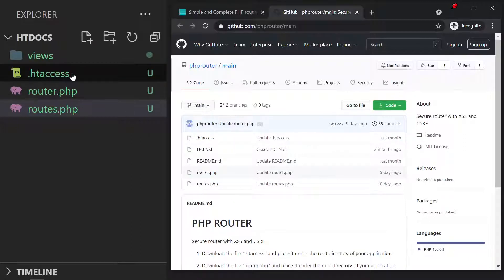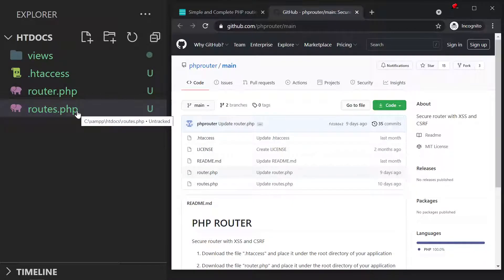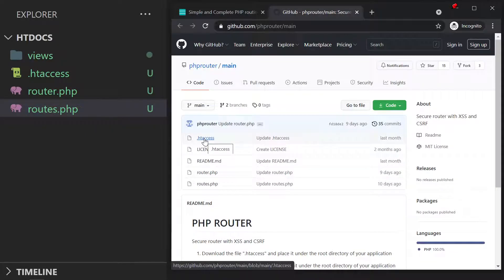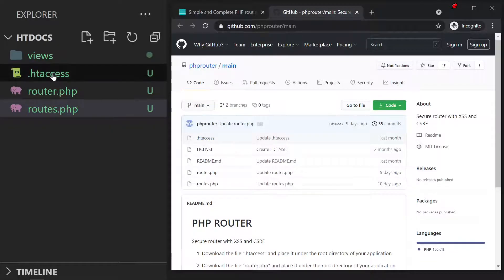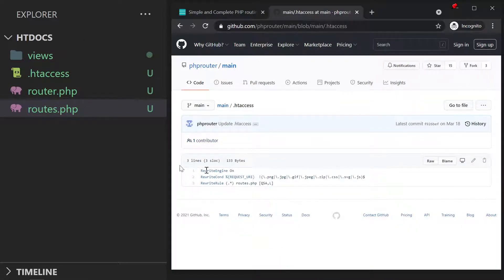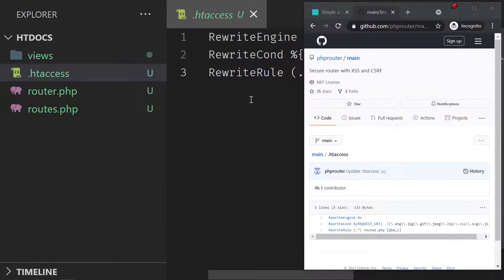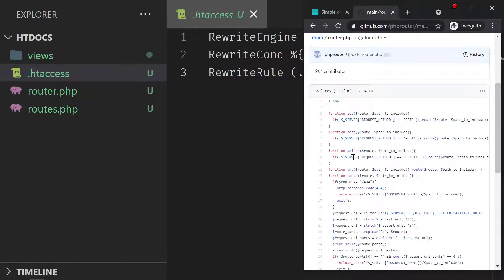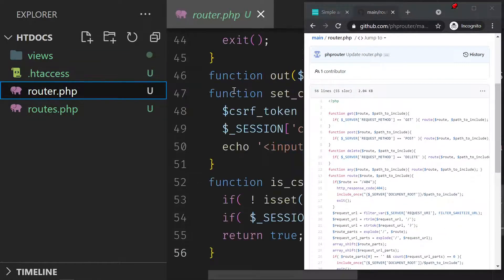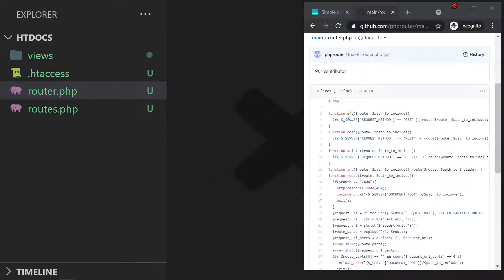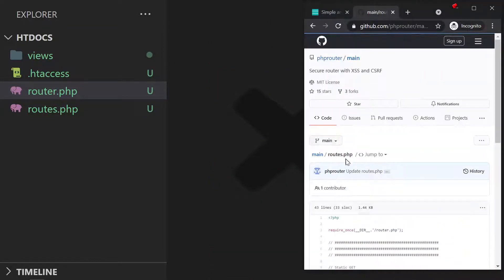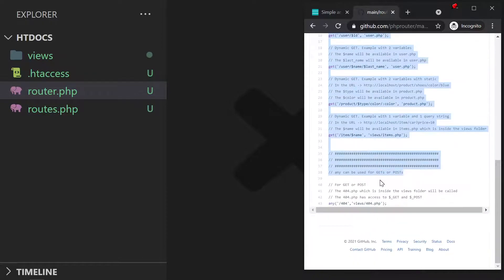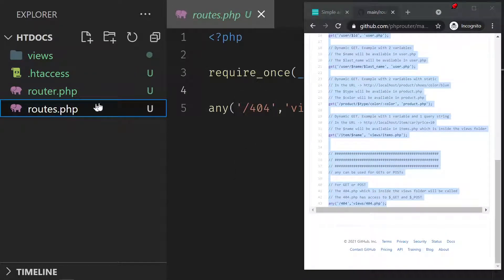Go ahead and create on your computer the exact same three files: .htaccess, router.php, and routes.php. Then copy the content of each of these files from GitHub into those files. So these three lines in the htaccess will be copied right there, the router — copy all the code from it and put it right inside this file, that's the heart of the system. And the last file will be the routes — copy all these for the routes and put it inside the route.